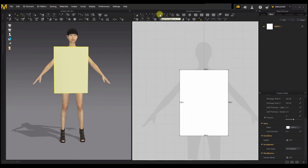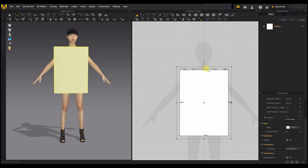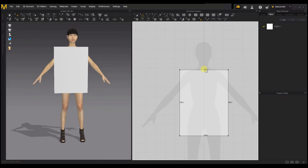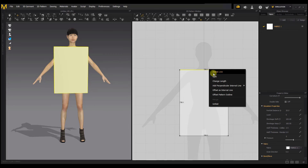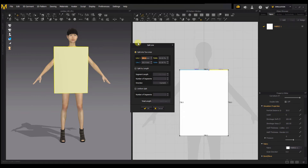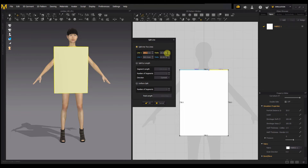The Add Point tool helps you split the rectangle — or whatever pattern shape you have — into as many points as possible. When splitting freehand, it's difficult to get a symmetrical split. To split symmetrically, switch to Edit Pattern mode, right-click the highlighted segment line, and select 'Split.' A window pops up — use 'Split into Two Lines' and type 50 to split it into two equal halves.